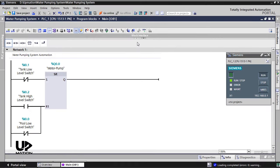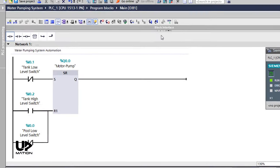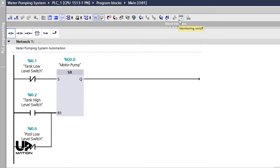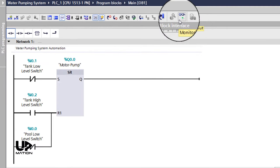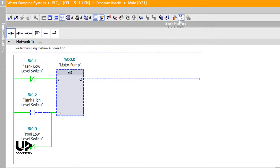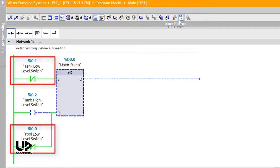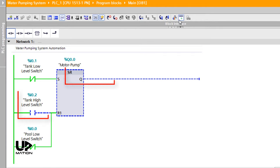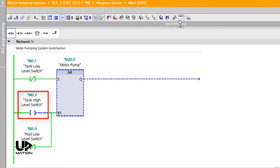Now everything is ready for the simulation. If I click the monitoring button, you see that the black lines will convert to green and blue lines that show the live or real-time condition of the level switches and the electric motor. Where you see the green lines, it means that the condition is true. And where there is a blue line, the condition is false. Same as the tank high-level switch that does not sense any water and therefore this condition is false.